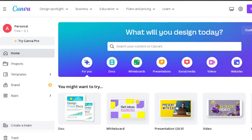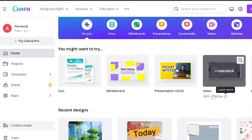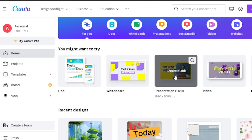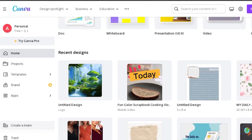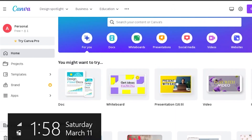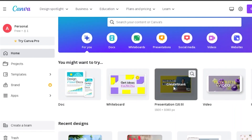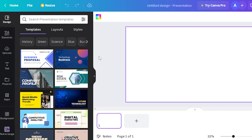This is the Canva homepage and I'm already signed in. Logging in is very easy — you just create your account, add your email and password, and then you can continue with Canva. Right now I'm using the free version. With Canva you can create documents, whiteboards, videos, Instagram posts, and a lot of other things. I'm going to click on Presentations to start creating one.